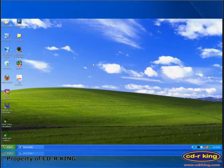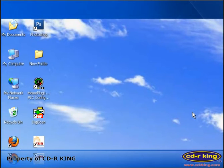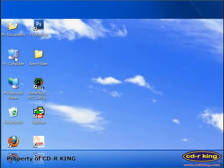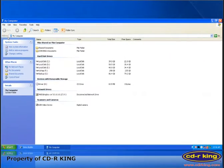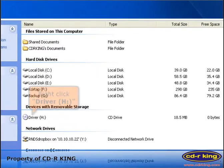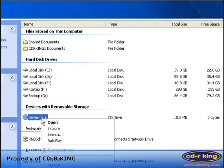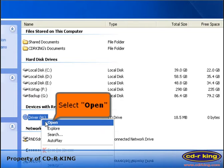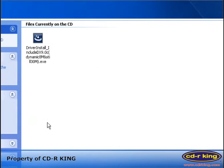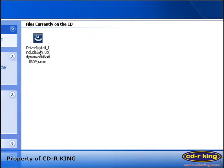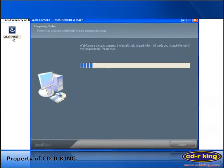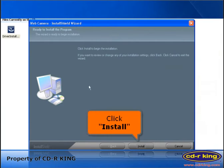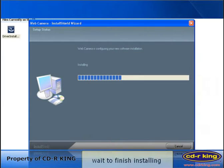To install the driver or software, double-click the My Computer icon. Right-click the driver, select Open, then double-click Driver Install. Click the Install button and wait for the installation to finish.